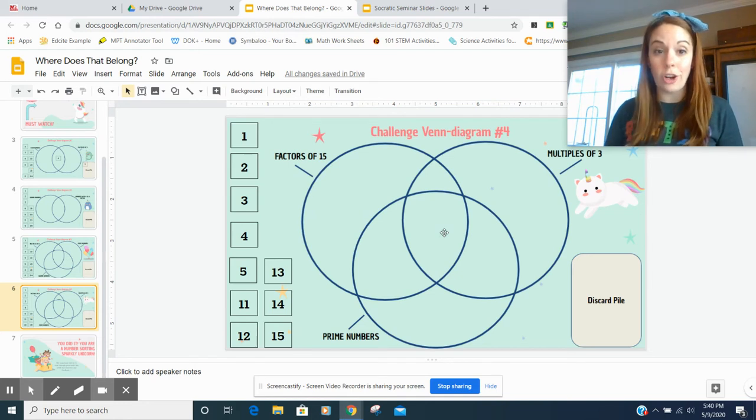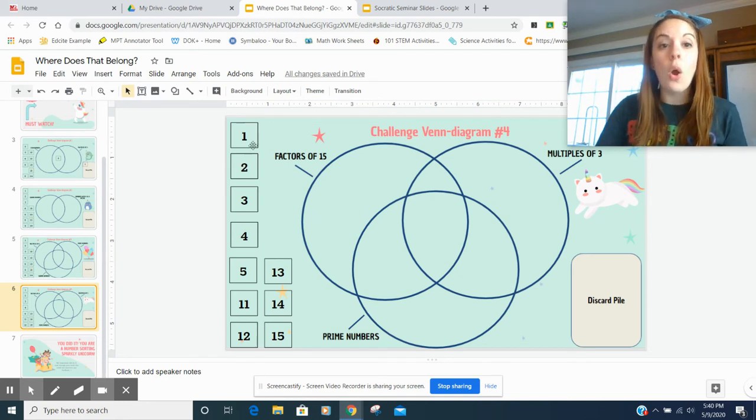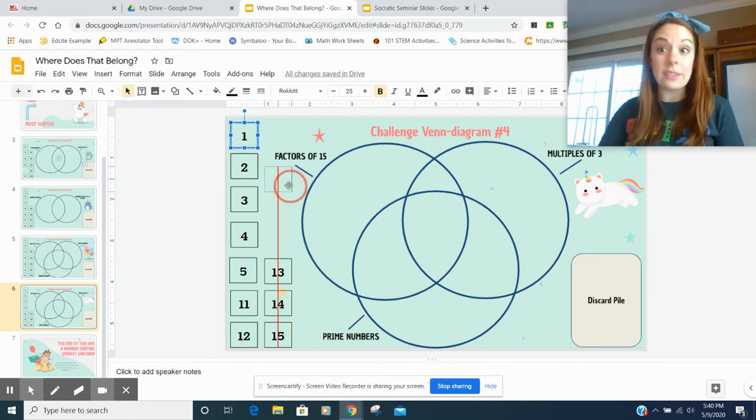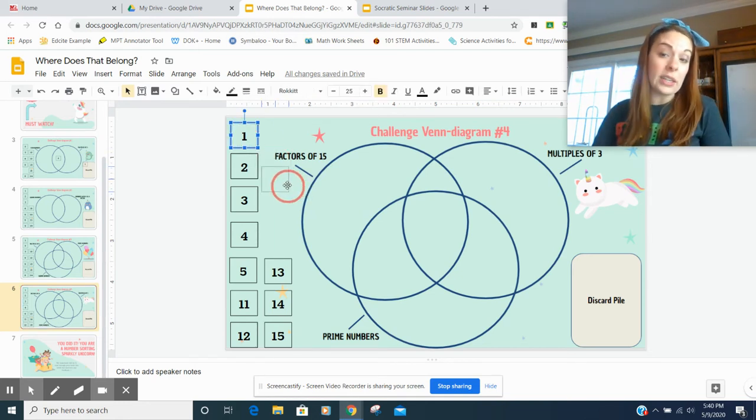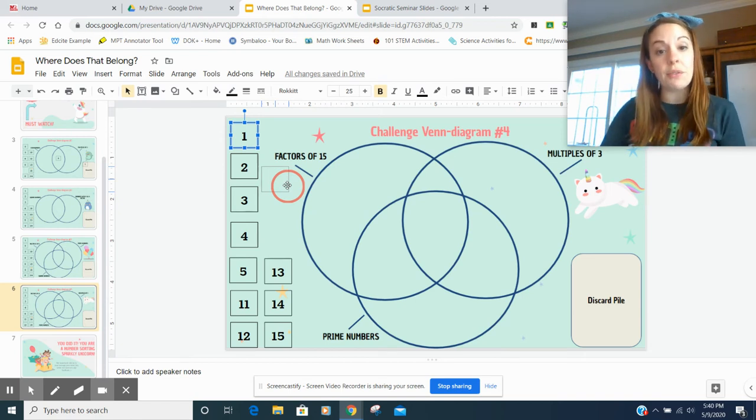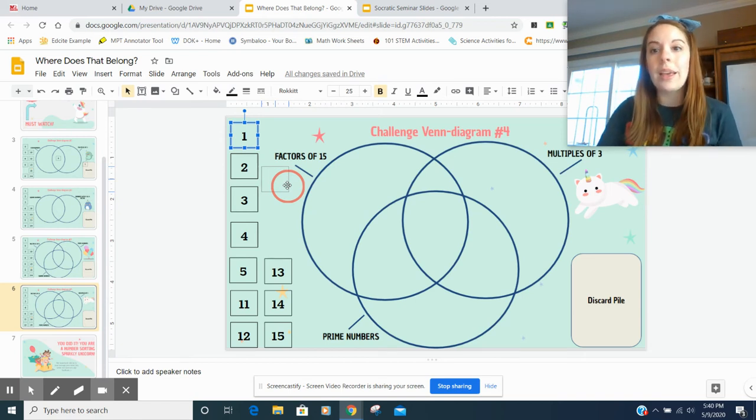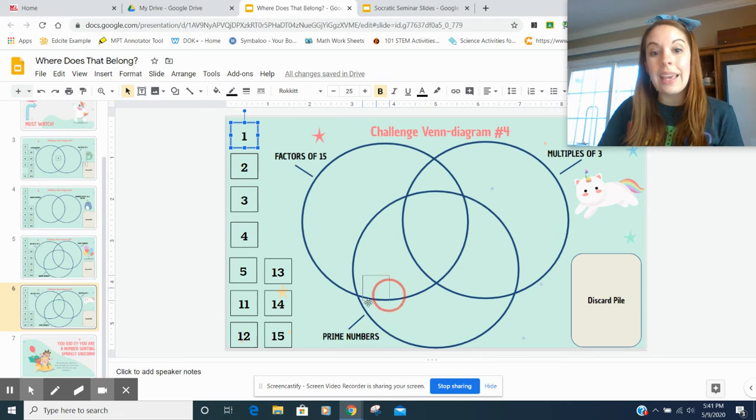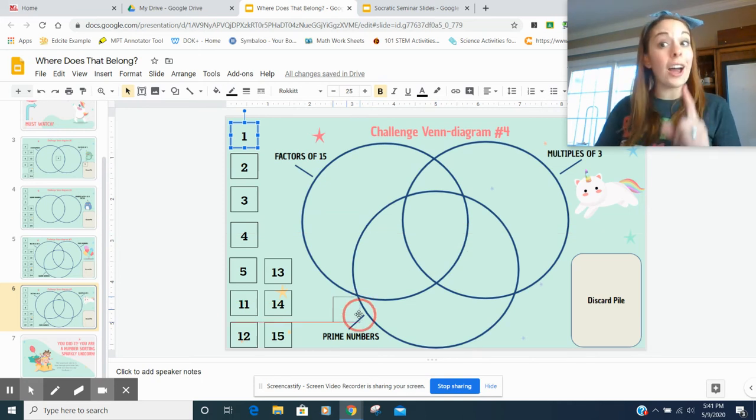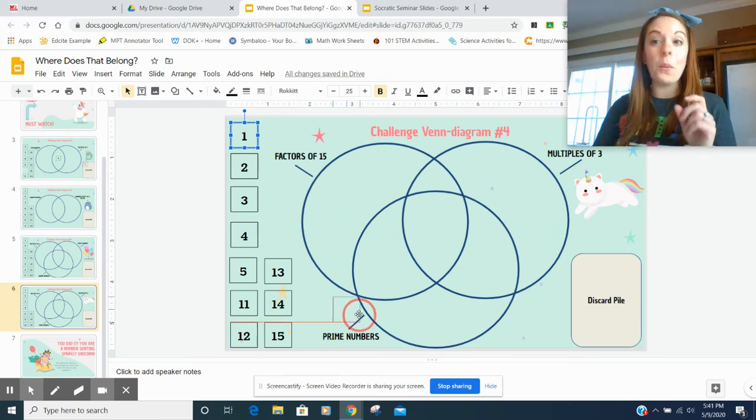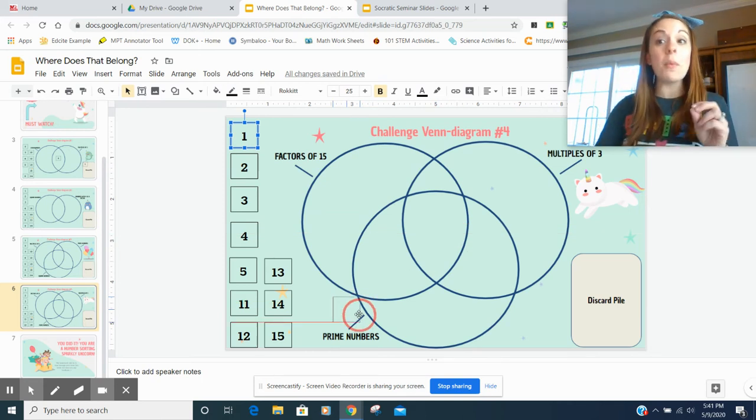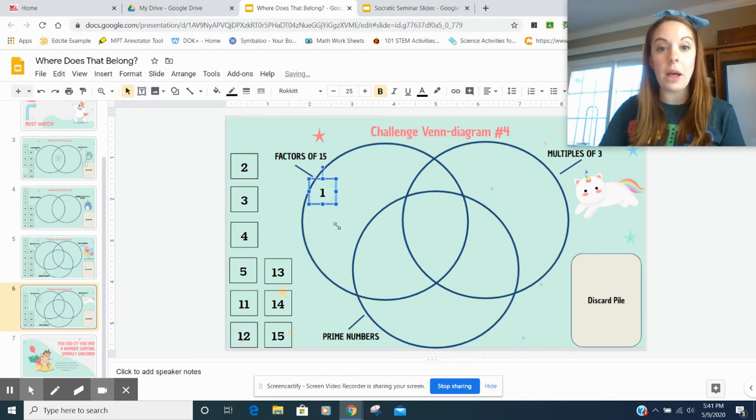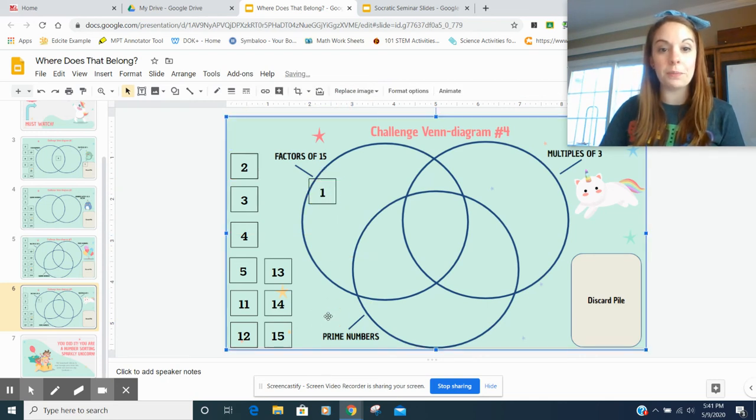Let's go ahead and get started. One. One is a factor of 15, right? One times 15. It's not a multiple of three. And it's not a prime number. Remember, one isn't a prime or composite number. So I'm going to plot that right here.